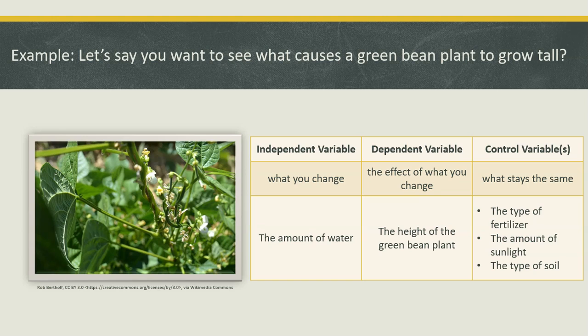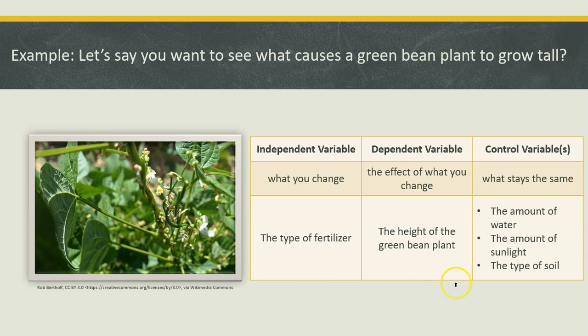Once you test the amount of water, you can do a different test and test the amount of fertilizer. So let's say you want to test the type of fertilizer — that would be your independent variable. Your dependent variable would still be the height of the green bean plant, but your controlled variables in this case would be the amount of water, the amount of sunlight, and the type of soil.